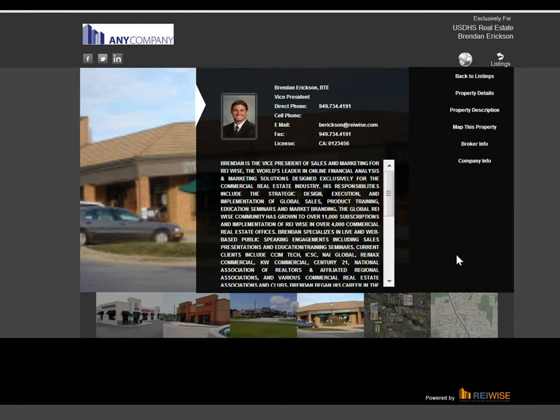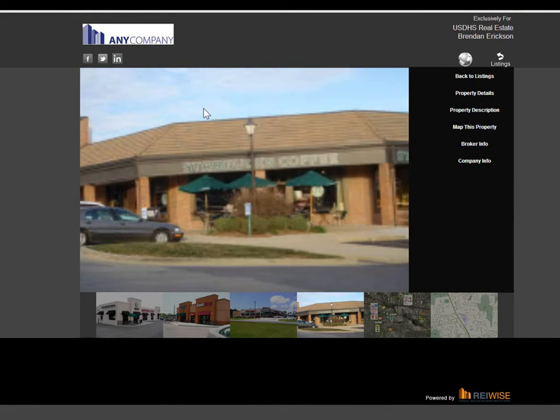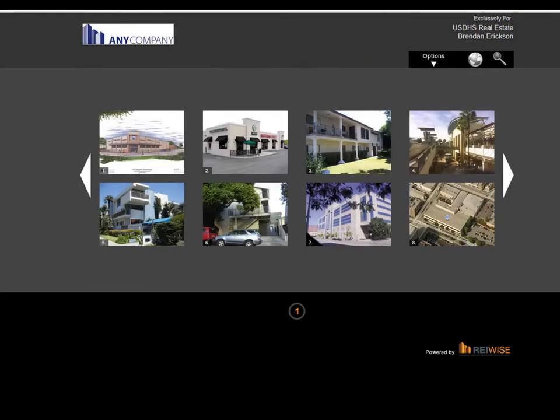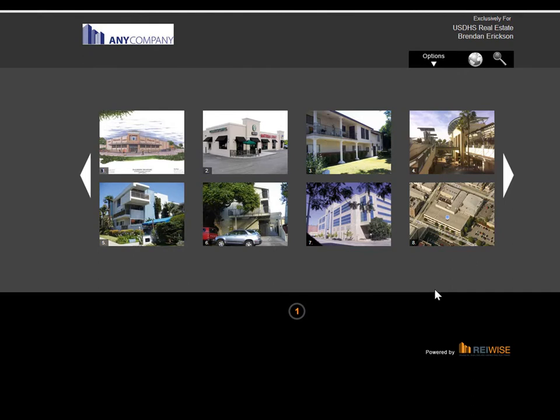Anytime you add a new property, update a new property, or remove a property, this will automatically update on the Client Insight link for your client. They do not have to go out and get a new link. They can simply check in through the link you've provided each and every day to see any new properties that you have added to your Power Broker account.